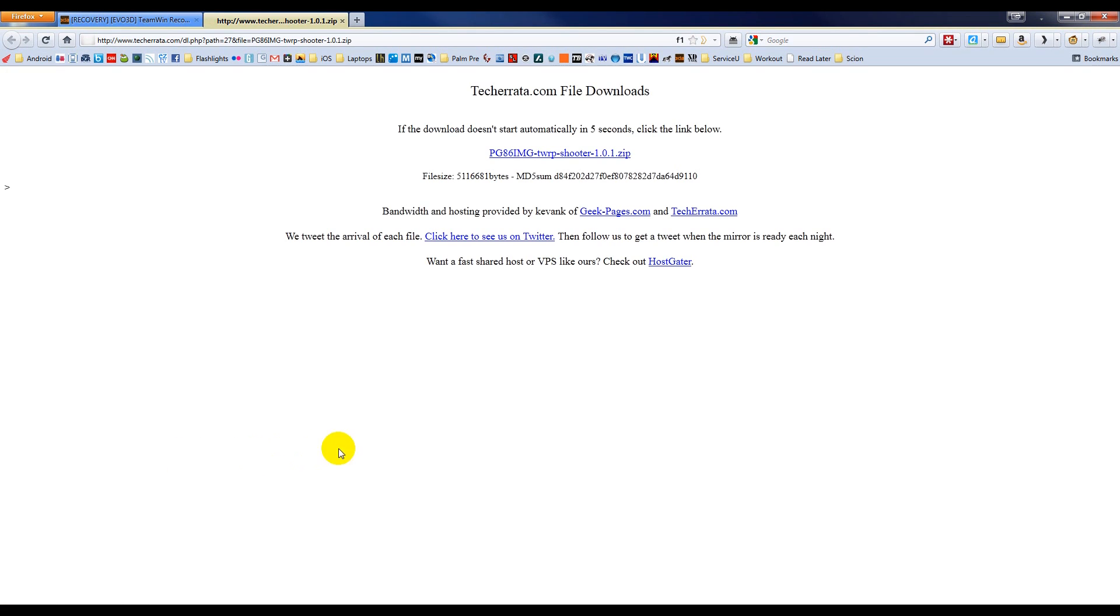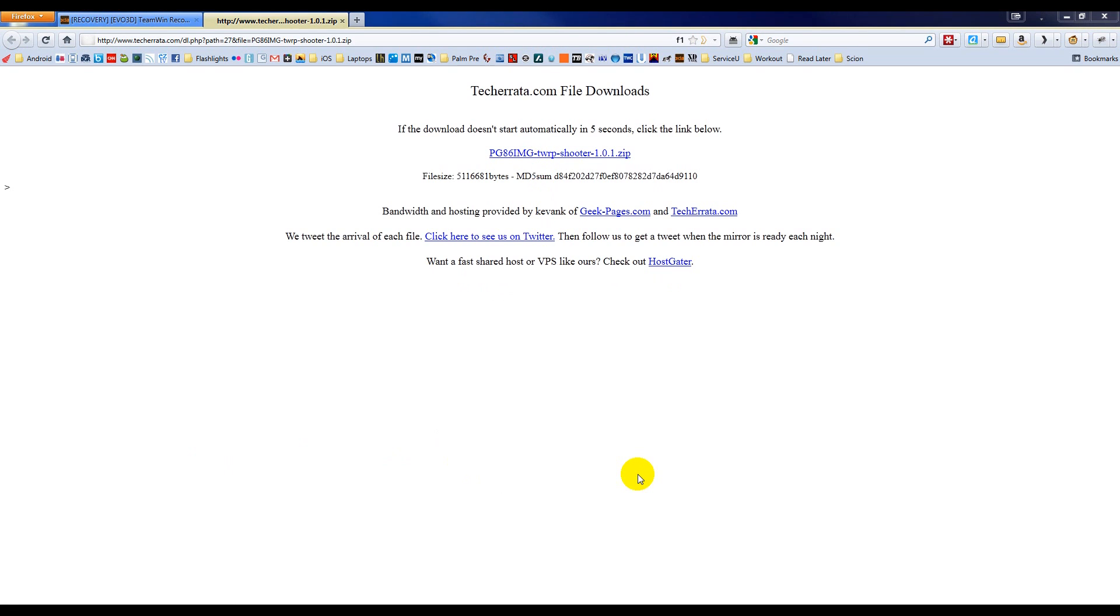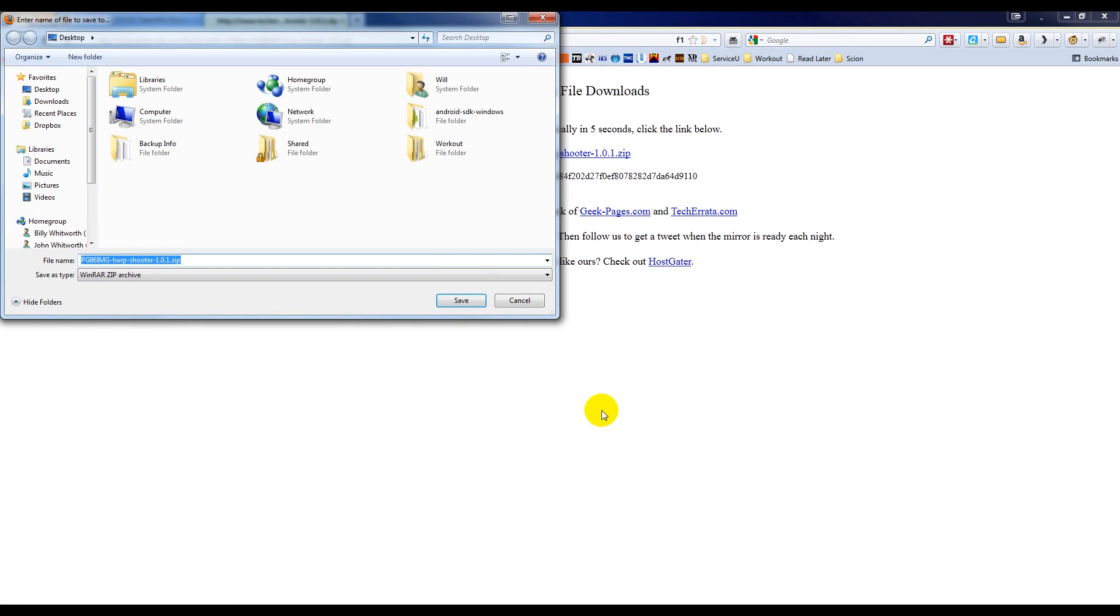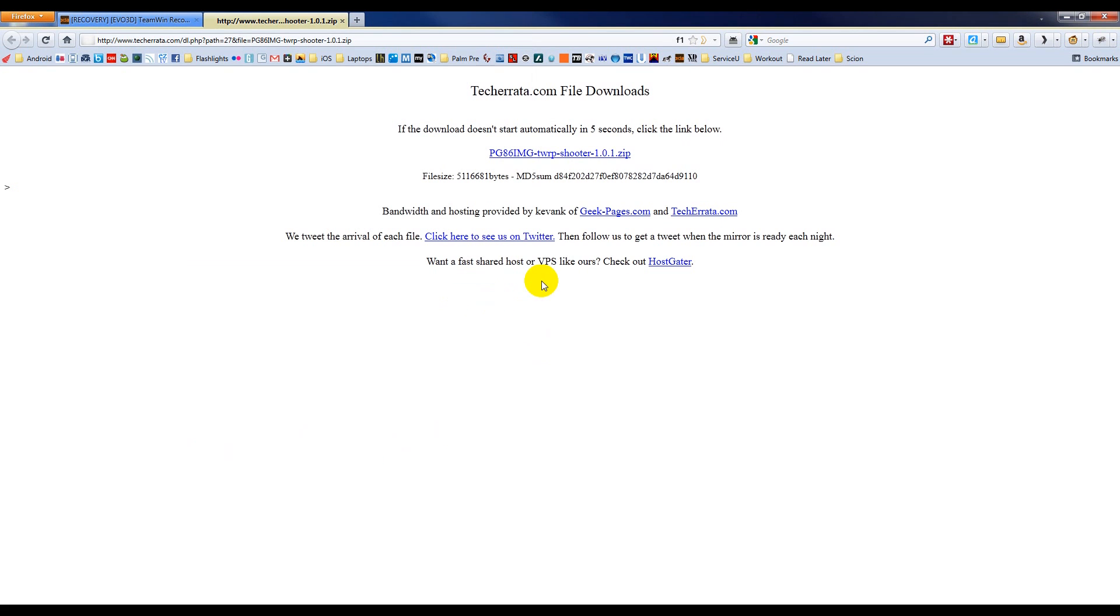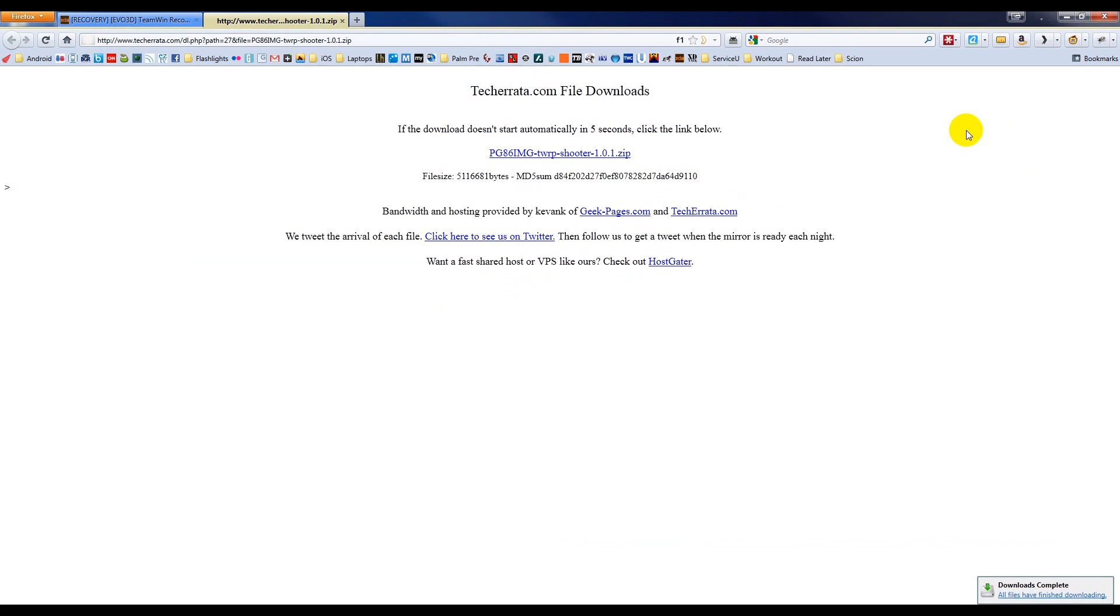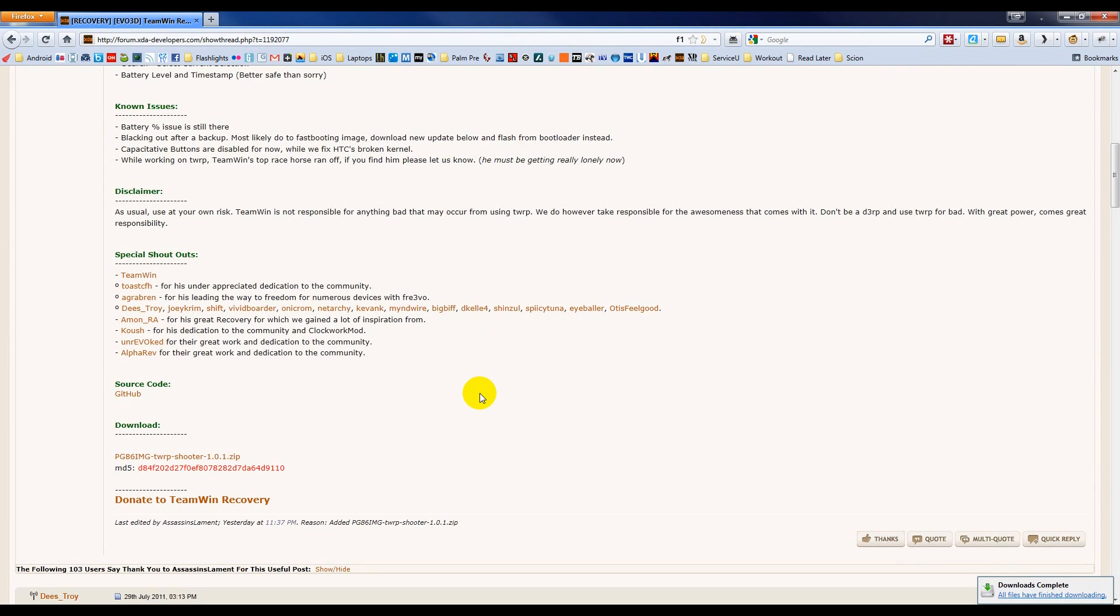I'll click on that, and I'm going to save this file to my desktop. It doesn't look like the download is starting, so I'll go ahead and click on it up here. Save the file. Choose desktop and go back to the thread.